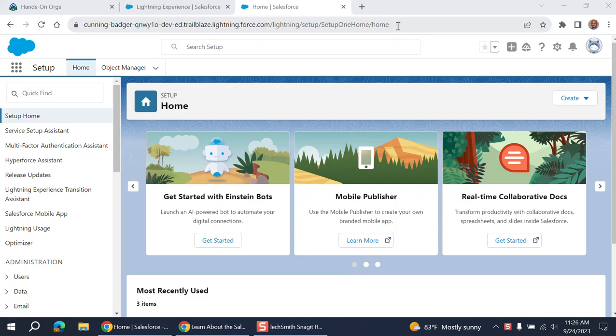If you want to be a Salesforce administrator, I'll tell you what they do for day-to-day activities. Salesforce administrator is a good job. If you want to be, there are a lot of training and certifications.